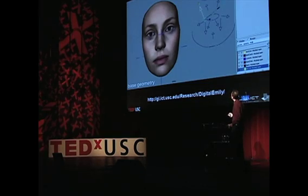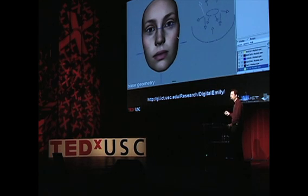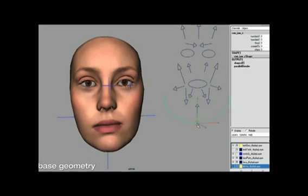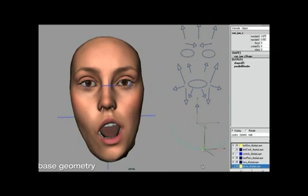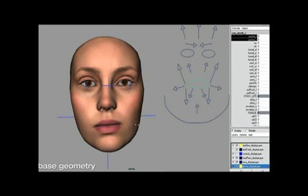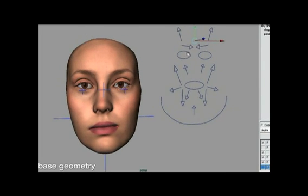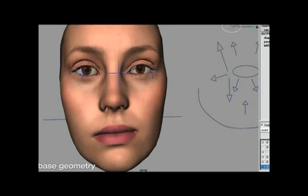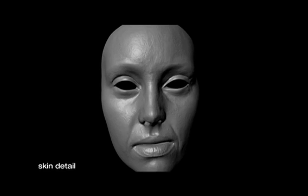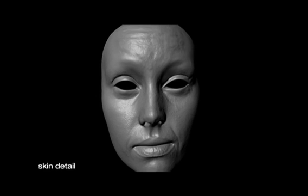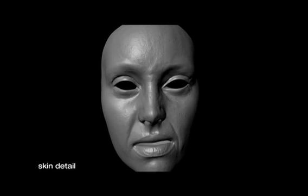We're just seeing the coarse-scale geometry here, but Image Metrics basically created a digital puppet of her, where you can pull on these various strings and it actually moves her face in ways that are completely consistent with the scans we took. In addition to the coarse-scale geometry, they also used all of that detail to create a set of displacement maps that animate as well — and you can see those different wrinkles actually show up as she animates.